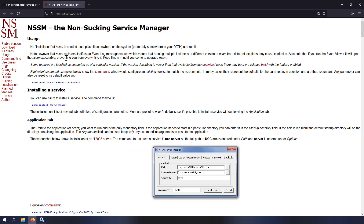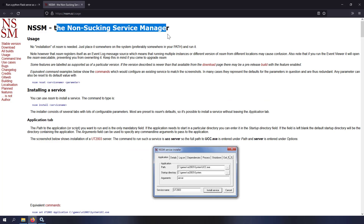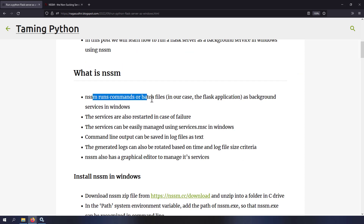NSSM stands for Non-Sucking Service Manager. It's a program which can run processes or batch files as Windows background services. Because of that, using the Services application you can easily manage services by right-clicking to restart, stop, or start them. You can also programmatically manage services using the sc command, which we'll go through in a minute.